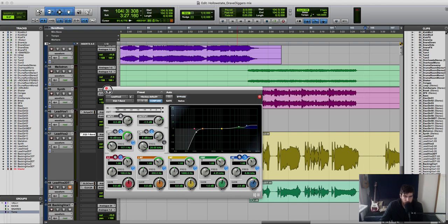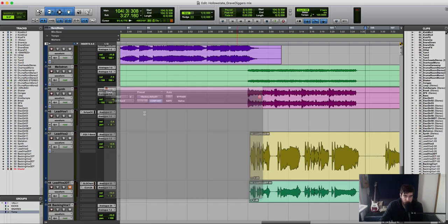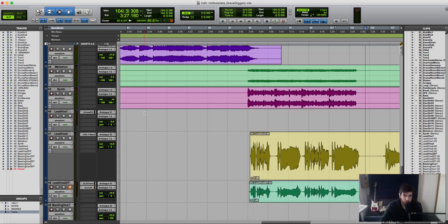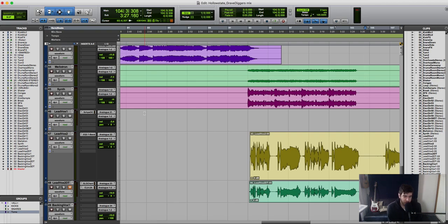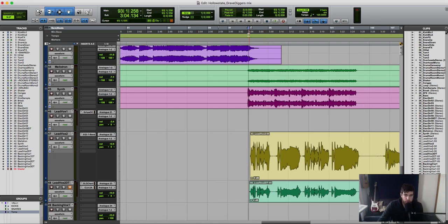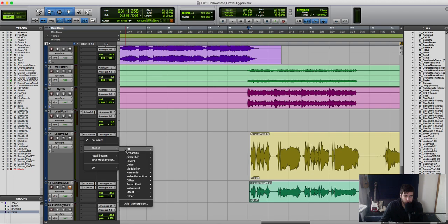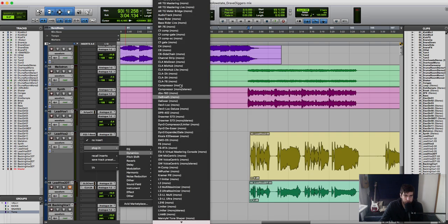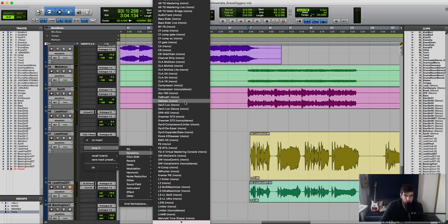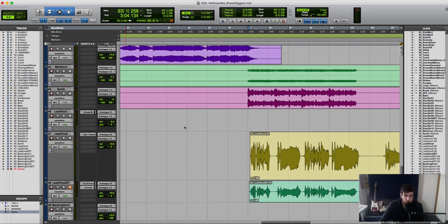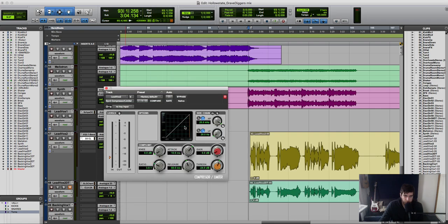So the next thing I'm going to do is compress the vocal. By compressing it, we're going to reduce its amount of dynamic range so that way we can make the volume sound more consistent throughout.